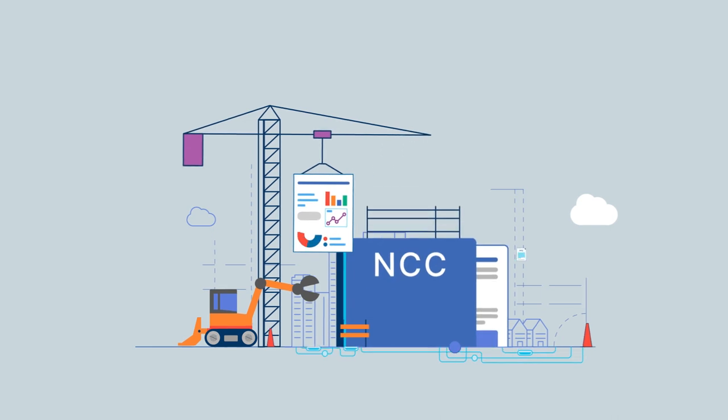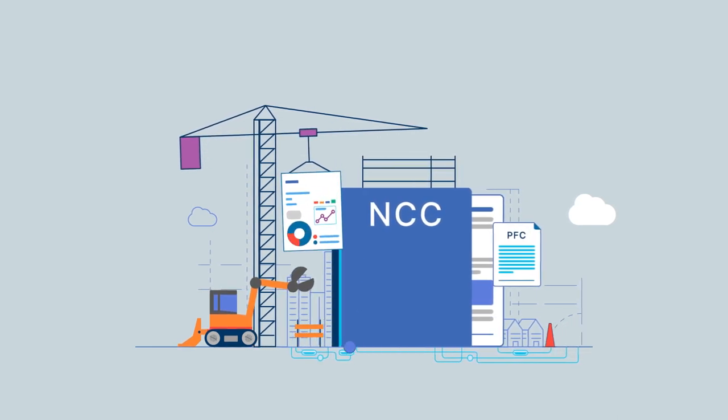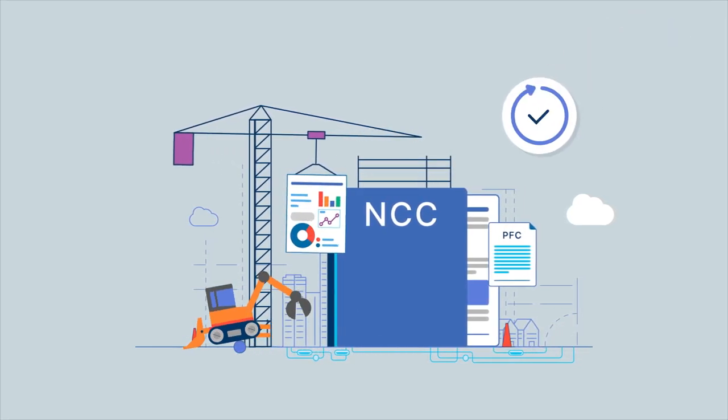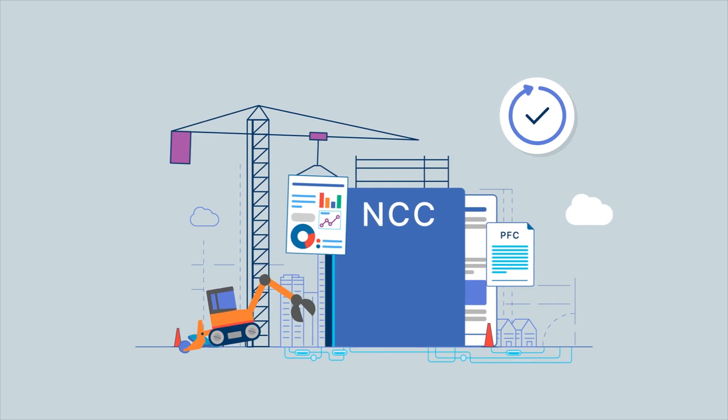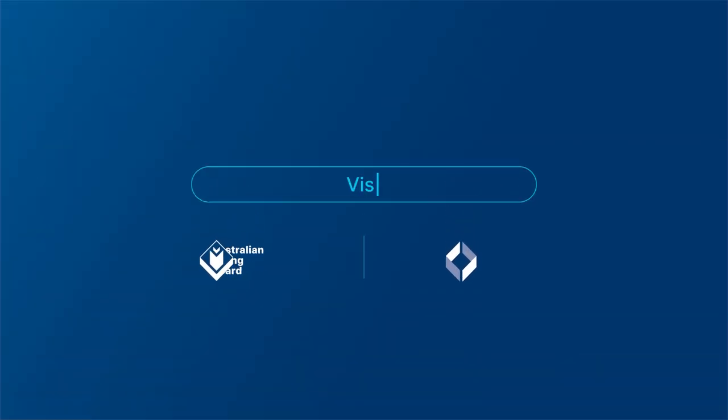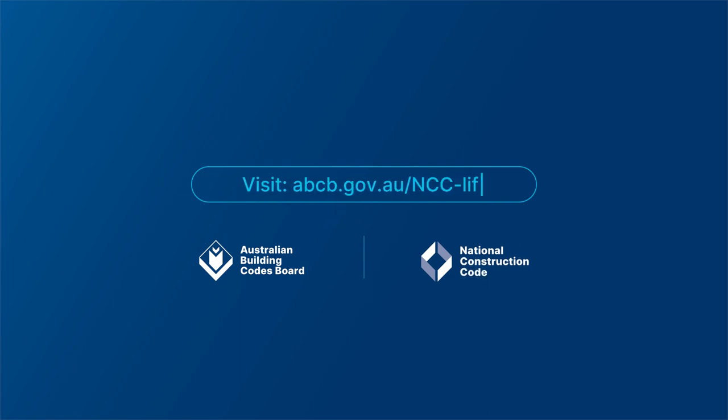Once the new NCC is officially adopted, we start on the next edition. The cycle recommences at stage one. For more information, visit abcb.gov.au/ncc-lifecycle.